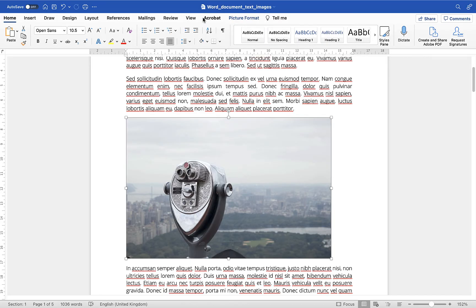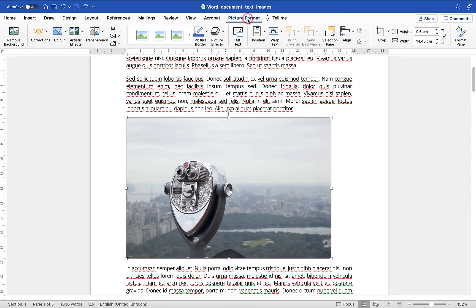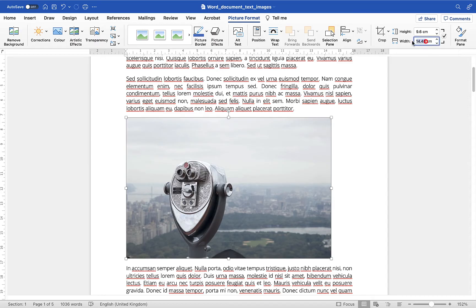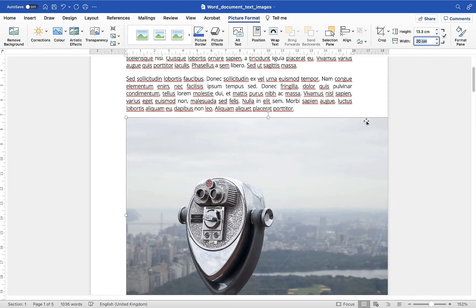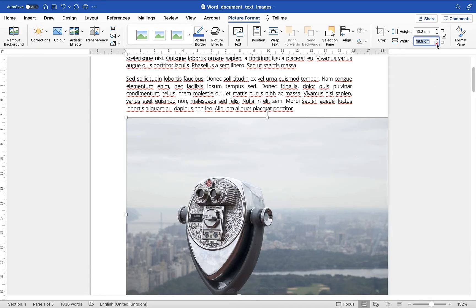you'll notice that in the ribbon here a new option appears, a new tab at the top called picture format and in here what you can do is you can use the height and width adjustment here. Now this little tick here means that the ratio is going to be kept even. So for example, if I adjust the width it will adjust the height accordingly to keep the proportions correct on this image. So if I make the width 20 centimeters you'll see that the height has increased to 13 but I can just drop this down.